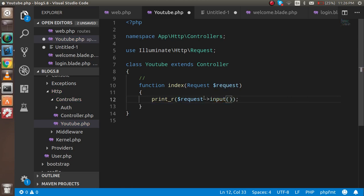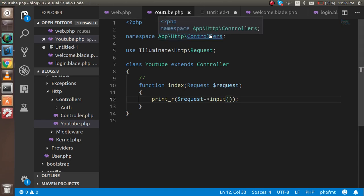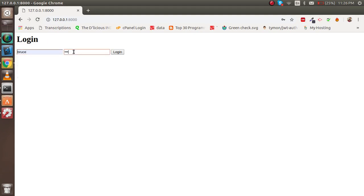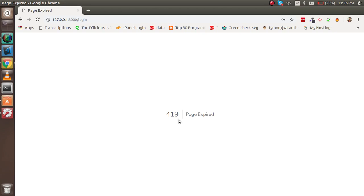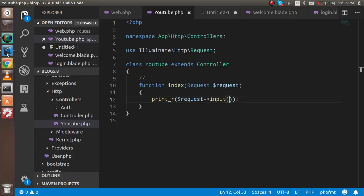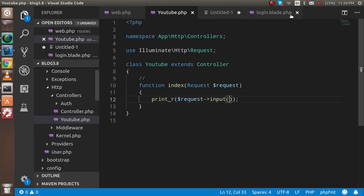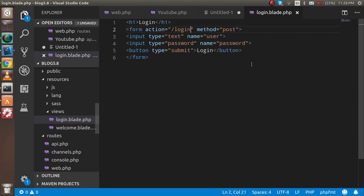Now everything is ready, but still you will get an issue whenever you hit this. The issue is that this is the page expired. To resolve this, you have to write one thing inside your login.blade.php.